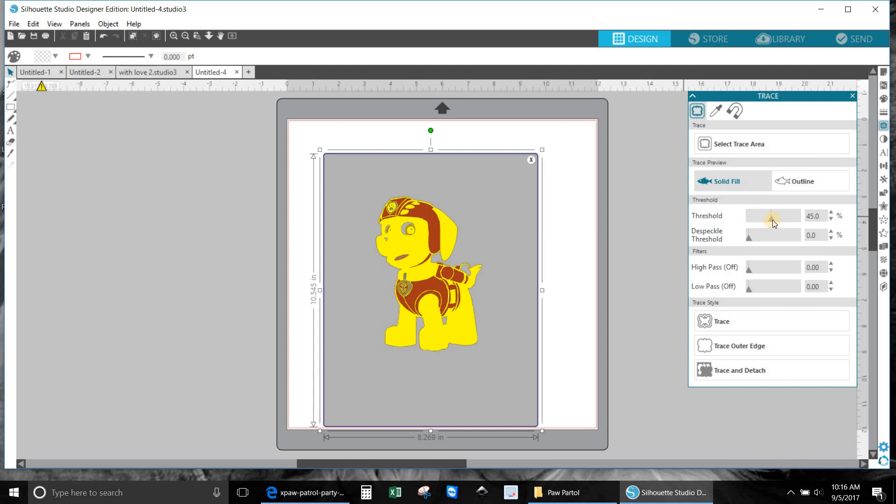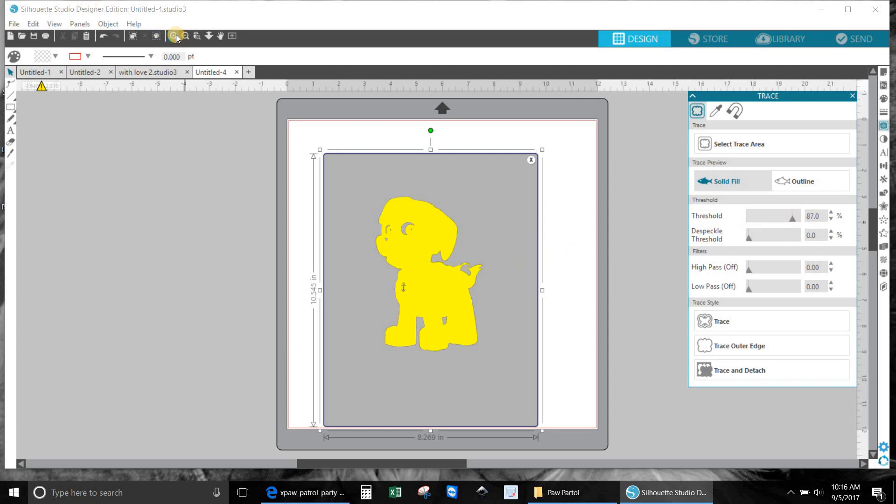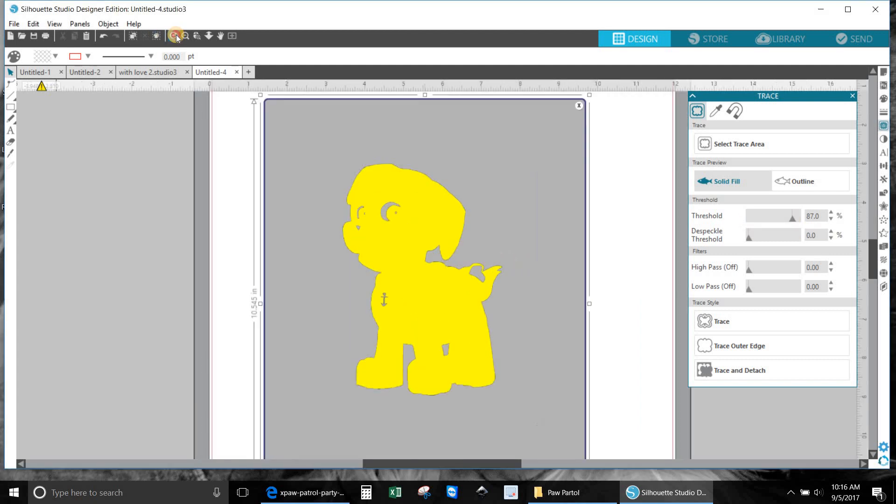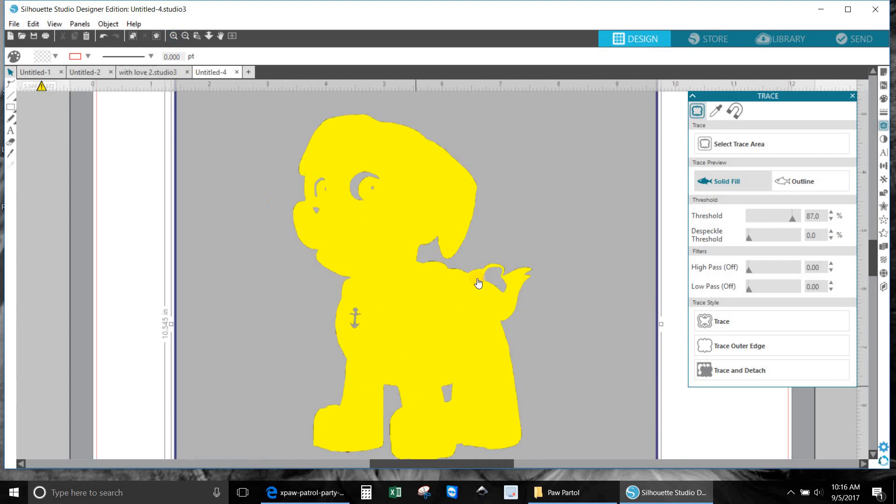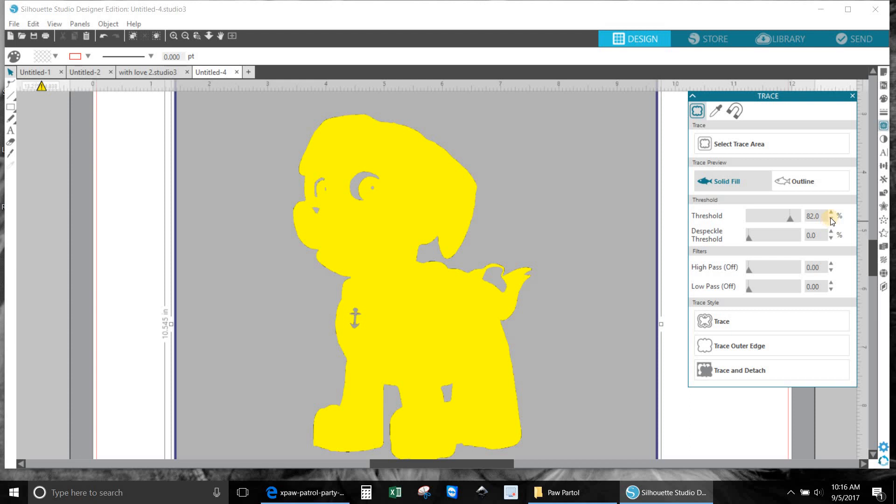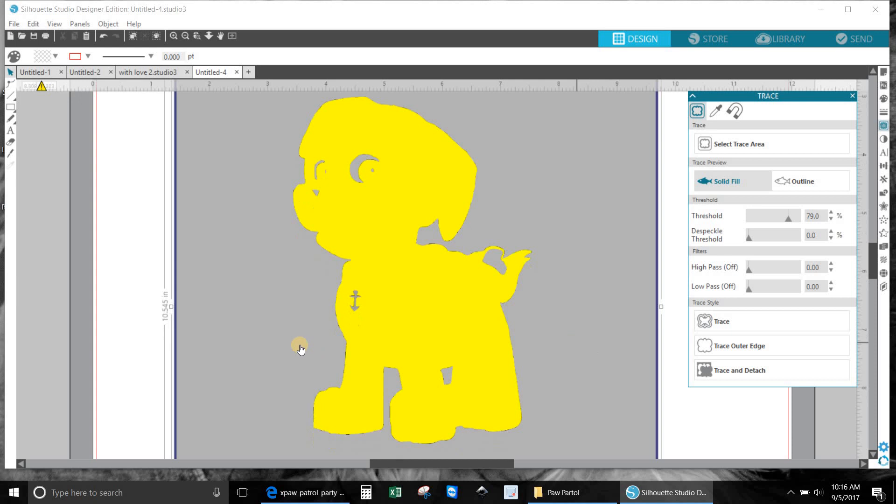I'm going to hit select trace area and I'm going to draw a box around him. What I'd like to do is take the threshold and bring it all the way out so he's completely yellow. Now if you go, I'm going to zoom in a little bit, if you see that the lines are fuzzy, go back a little bit. You want to have a crisp line. We're pretty good right now. This didn't color in his eyes, that's okay.